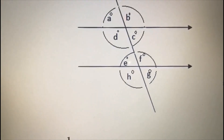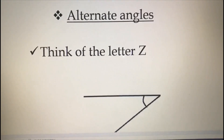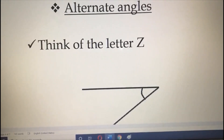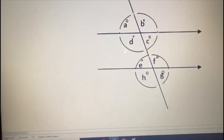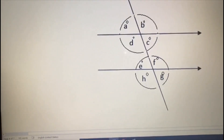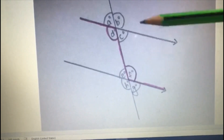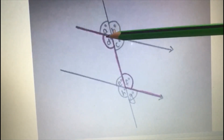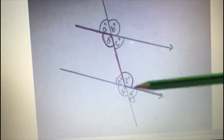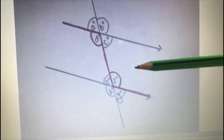Now the next type is alternate angles. For corresponding angles you think about F; for alternate angles you have to think about the letter Z. I will show you — I have drawn Z here. Inside the corners of this Z, angle D and angle F are equal — those two angles are equal.